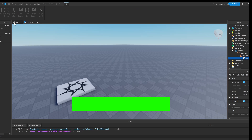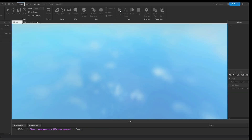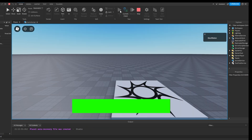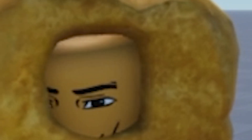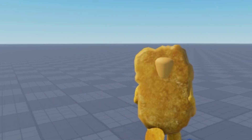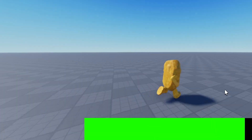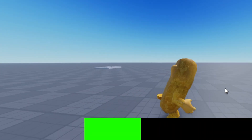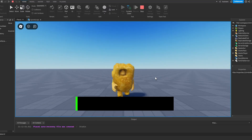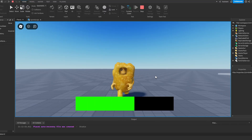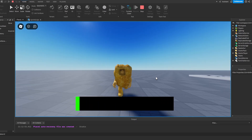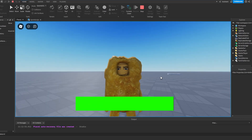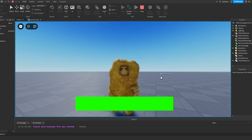That's pretty much it for the code. Now if we try this out it will work. So now if we hold Shift we'll see that we speed up and the field of view changes, and once our stamina runs out and we let go of Shift our stamina will start refilling and we can run again. We have stamina and a nice smooth transition for a sprint.